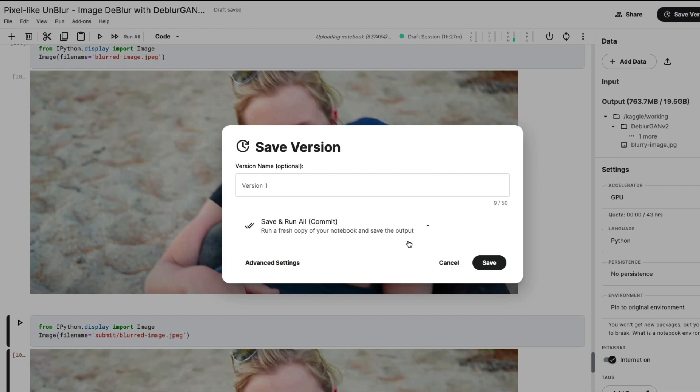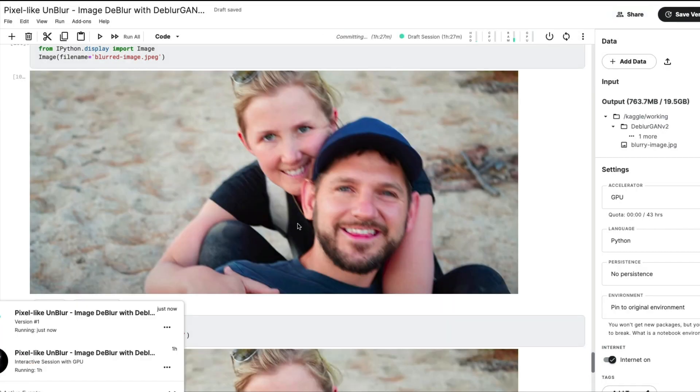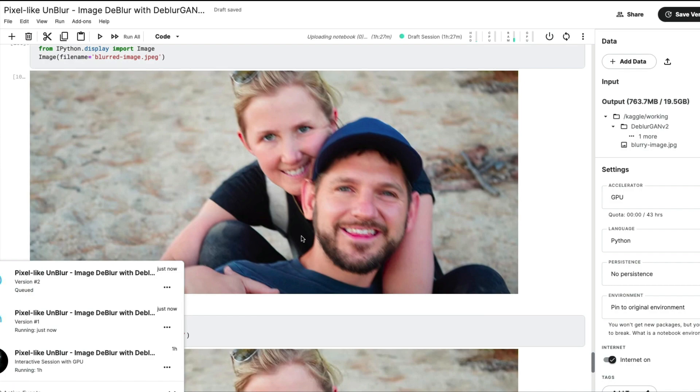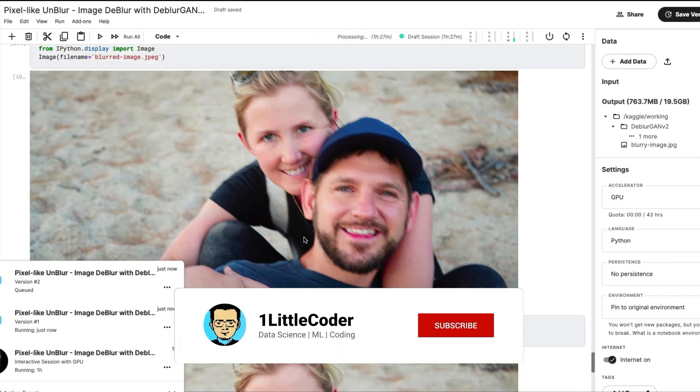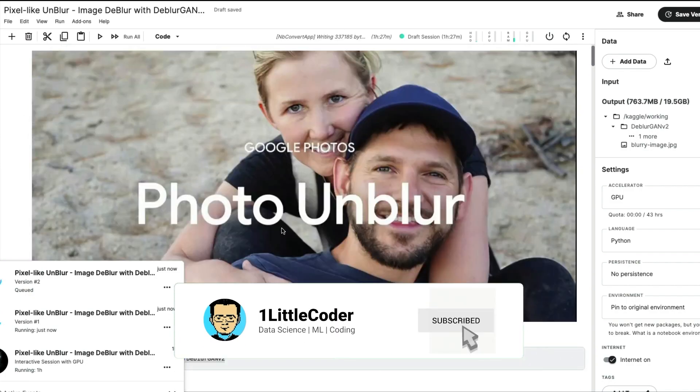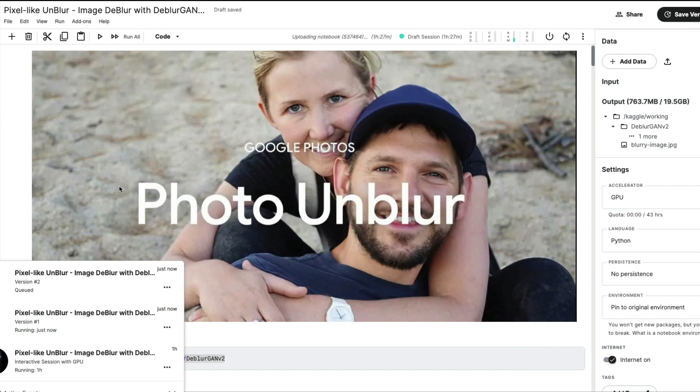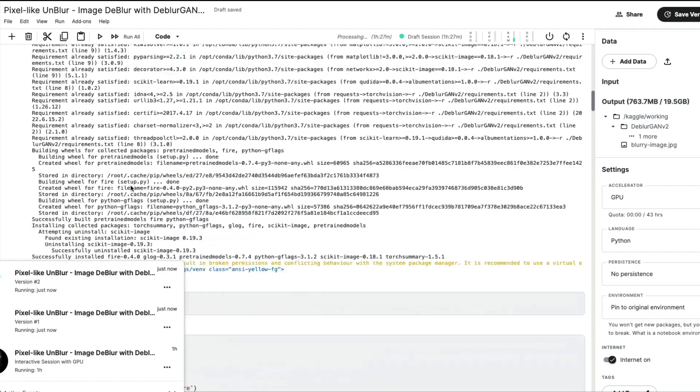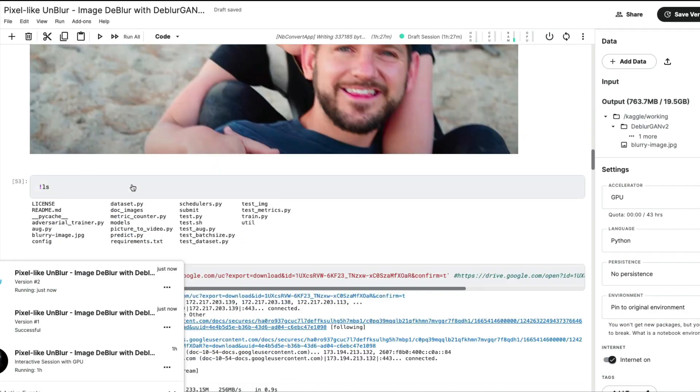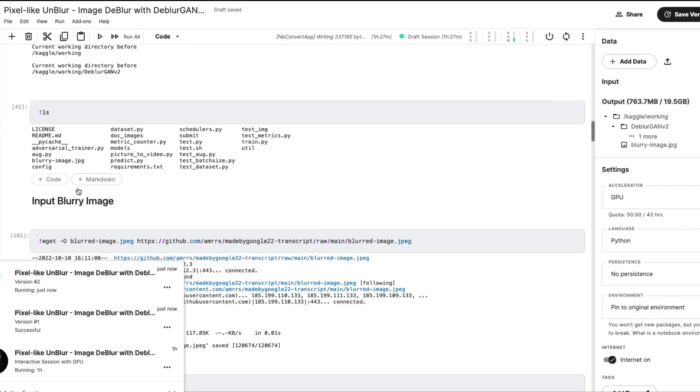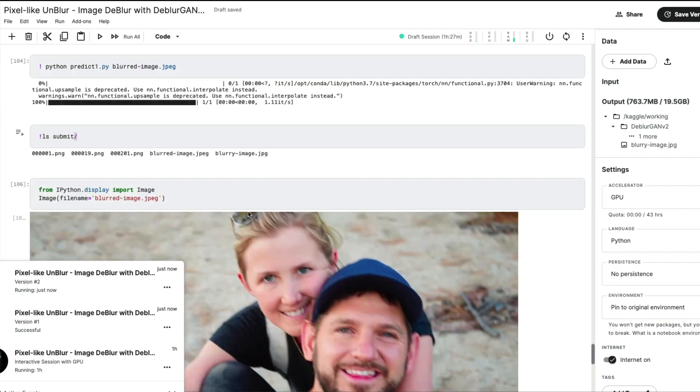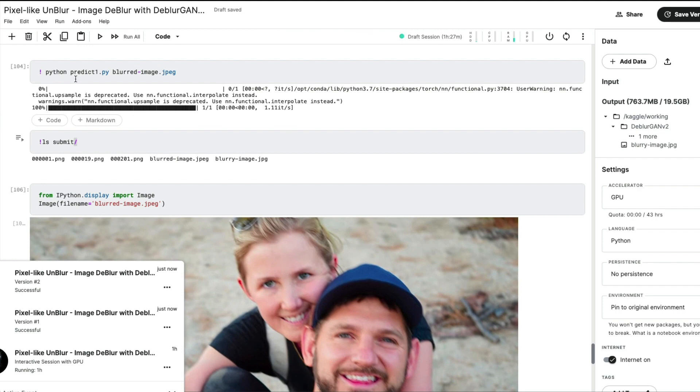This notebook will be available in the YouTube description where you can directly check it out and play with the entire code without having to do anything. If you're going to do it for your own image, like I said, copy the image path, go to the place where I have mentioned input blurry image, and replace this particular path.